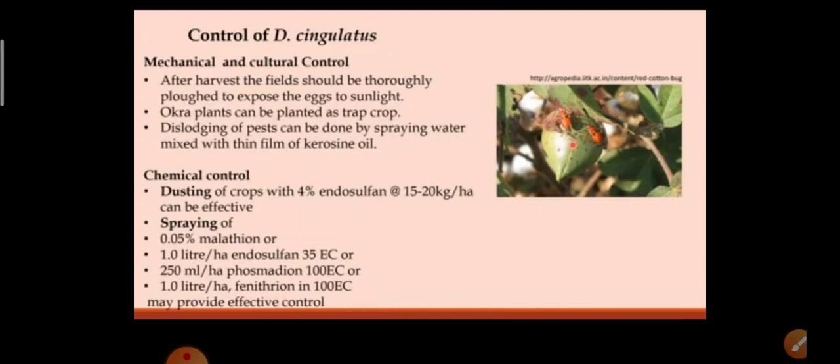In chemical control, dusting or spraying can be used. For dusting, 4% endosulfan at 50 to 20 kg per hectare is effective. For spraying: 0.05% malathion, or endosulfan 35 EC at 1 litre per hectare, or phosmidon 100 EC at 250 ml per hectare, or fenthion 100 EC at 1 litre per hectare may provide effective control. In our next video lecture, we will be discussing Pectinophora gossypiella, which is the next pest in the syllabus.